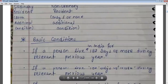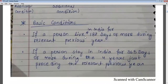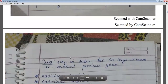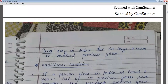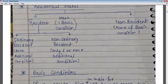What are the basic and additional conditions? The first basic condition is that if a person lives in India for 182 days or more during the previous year. The second basic condition is if a person stays in India for at least 365 days in the last 4 years and lives in India for 60 days or more during the previous year. If a person fulfills at least one basic condition, they will be considered a resident.